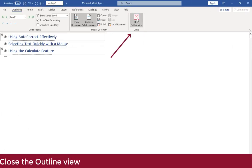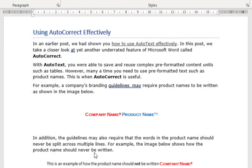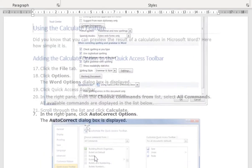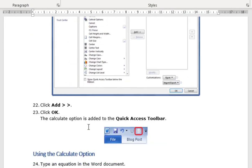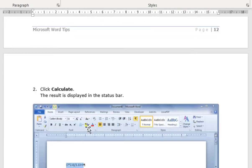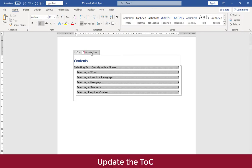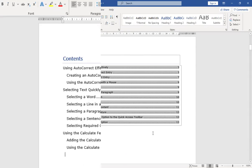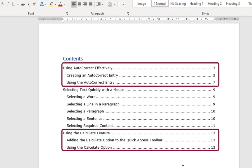Close the outline view. You can see that the contents of the sub document are reflected in the master document. Also, update the table of contents. The headings are updated in the TOC.